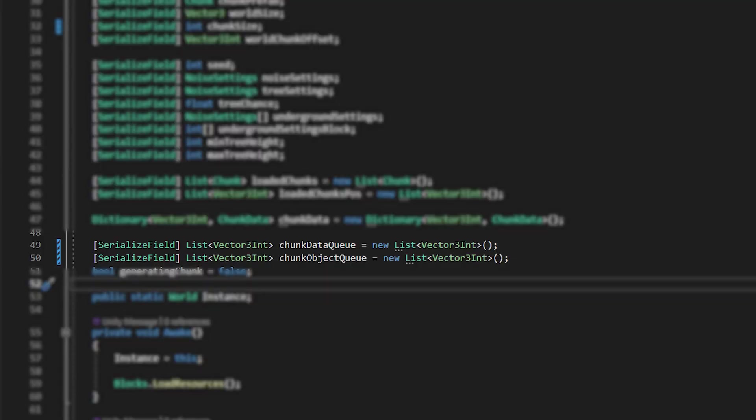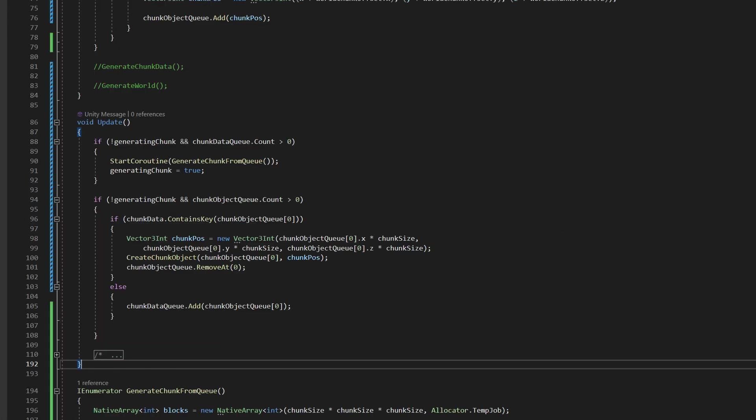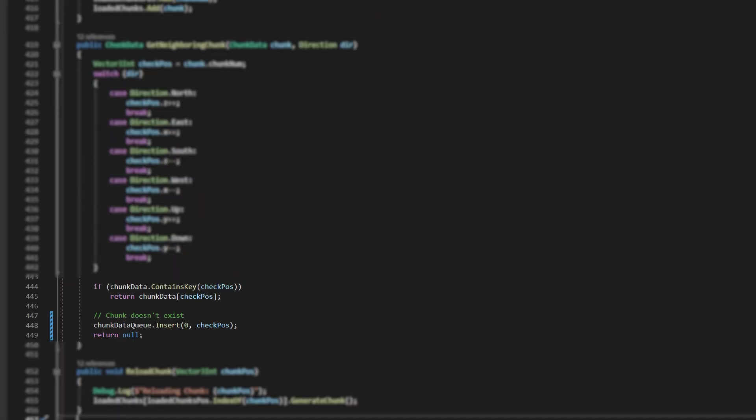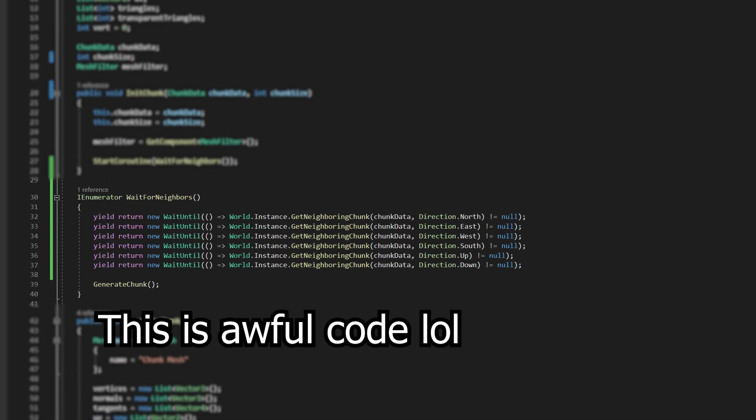To fix this, I created a separate chunk queue for chunk objects and separated chunk object generation from the chunk data generation. I then made the get neighboring chunk method add the non-existent neighboring chunk to the chunk data queue. Finally, I made the chunk wait for its neighbors to exist before generating.